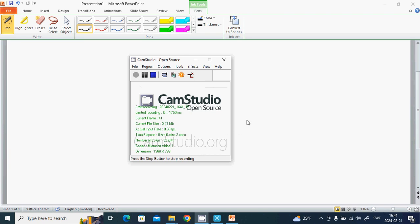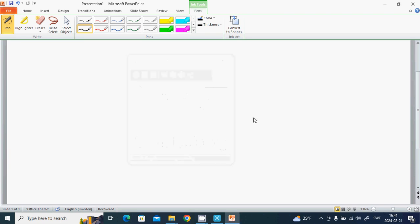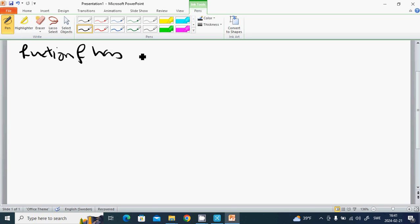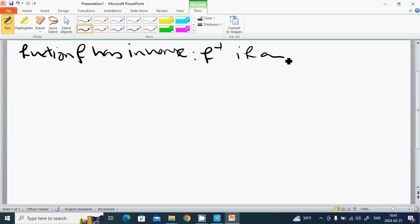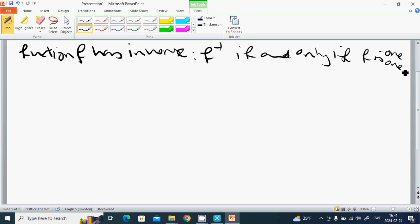Hello everyone. We are going to talk about the inverse of a function. A function f has an inverse f⁻¹ if and only if f is a one-to-one function.